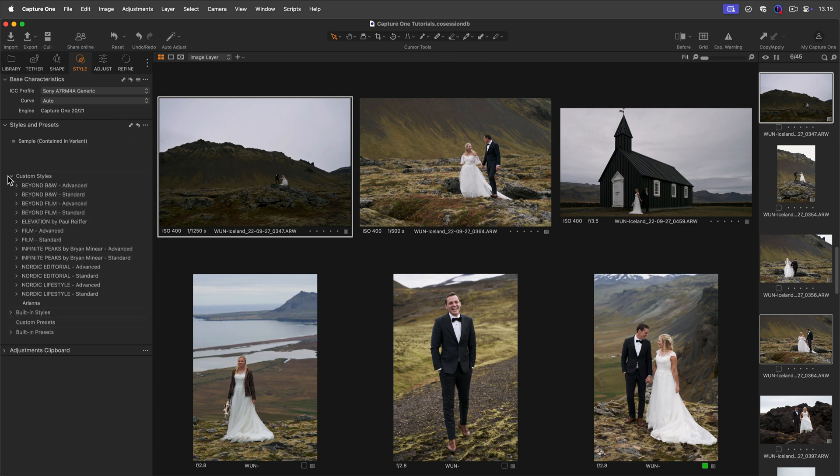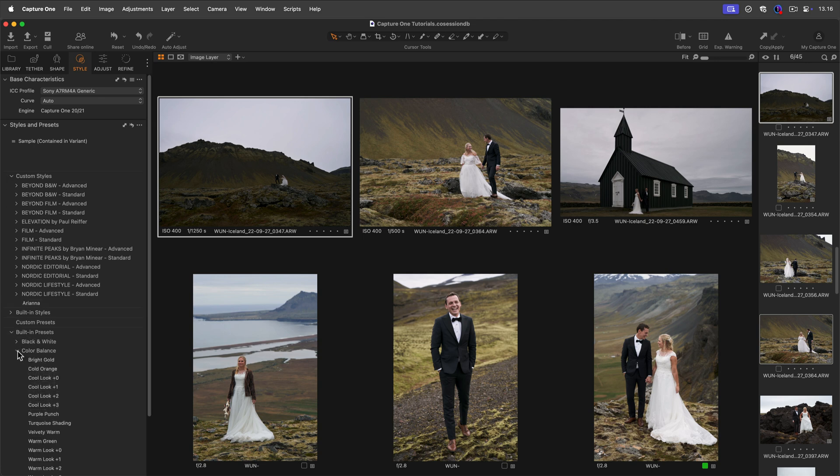Styles are found in the Styles tool tab. They may include adjustments from multiple tools in Capture One, while a preset stores information from only one tool, for example a color edit or a curve.